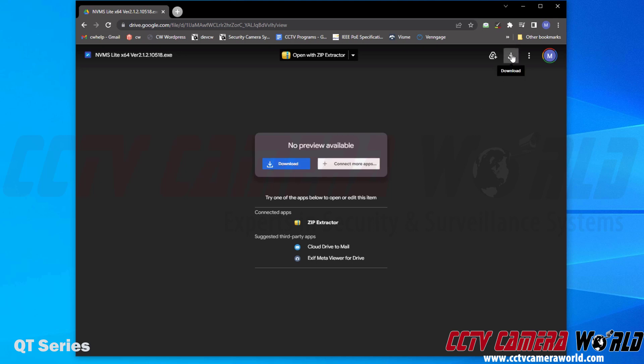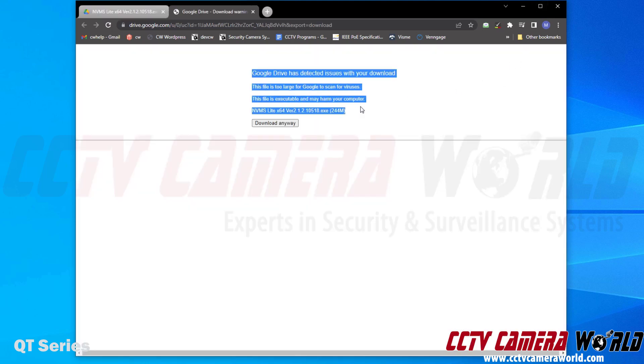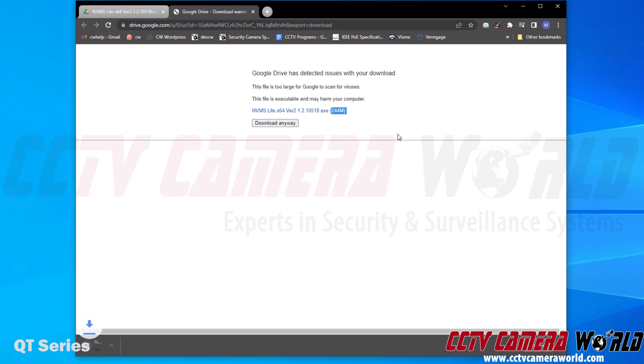It's going to say there's issues, and it just means that the file is too large for Google Drive to scan it. So I'm going to download it anyway. I need to click download anyway. It's going to download the software to my hard drive, and then I need to open it to install it.